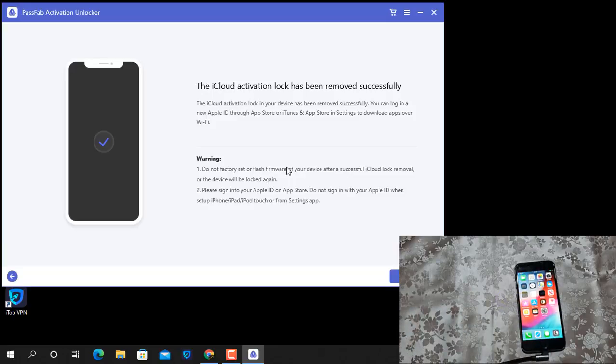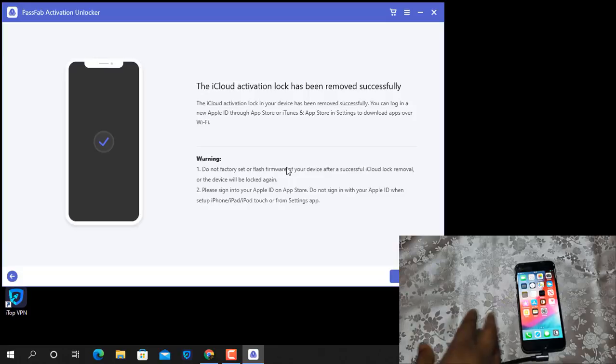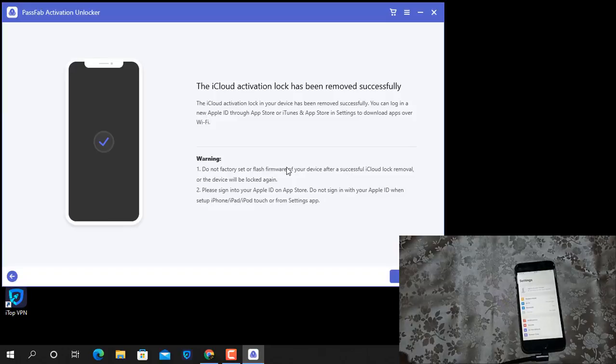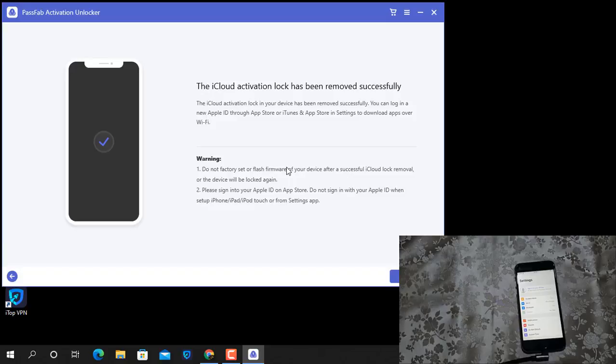You can bypass three times. Now bypass is done. I will show you how to turn off iCloud activation lock from the menu using PassFab Activation Unlocker tool. After I publish a new video, you can use it with no problem.